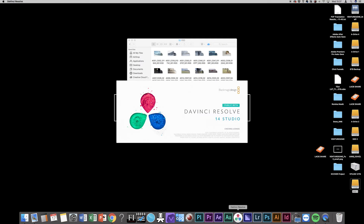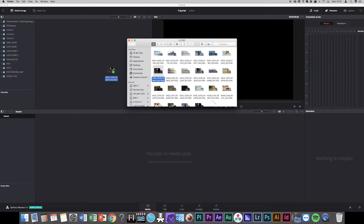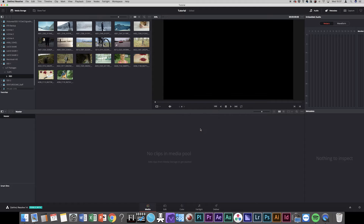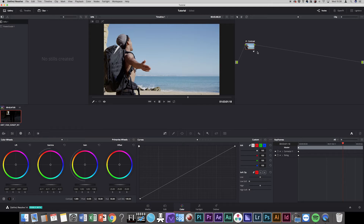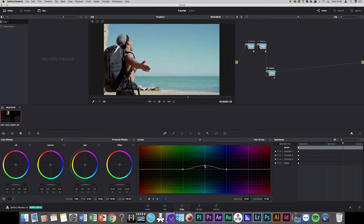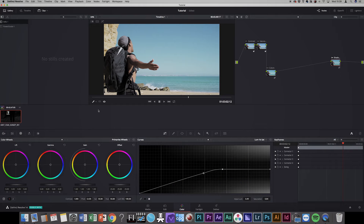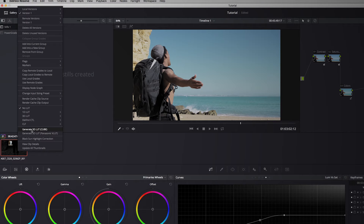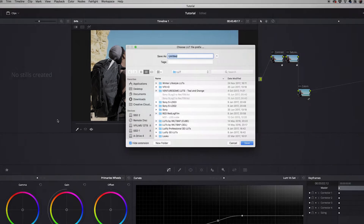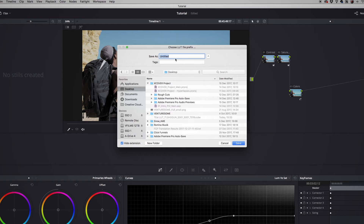First, open DaVinci Resolve and import your footage. Then grade your footage as you like it. When you're happy with the colors, go to the clip view. Right-click on the clip you just graded and select 'Generate 3D LUT'. Then simply choose the location where you want to save the LUT, hit save, and that's it.